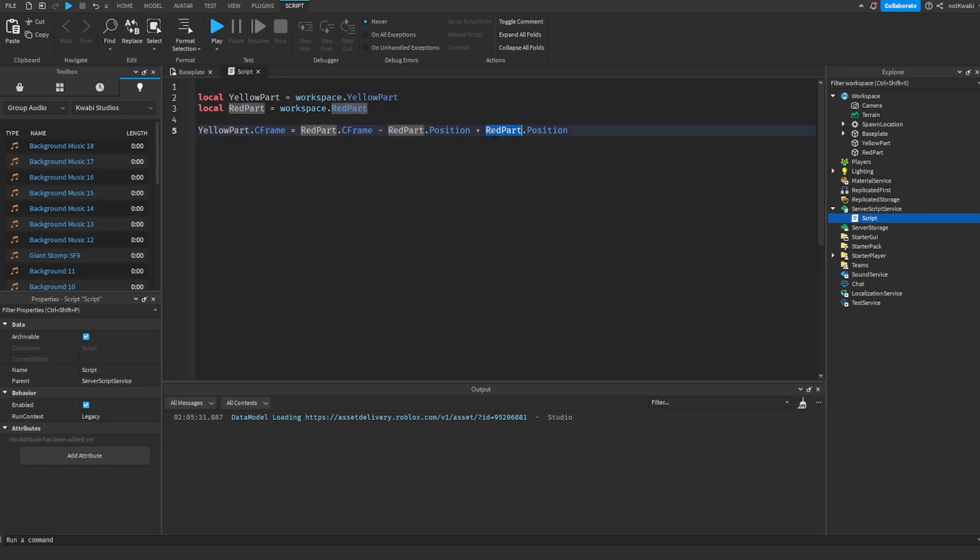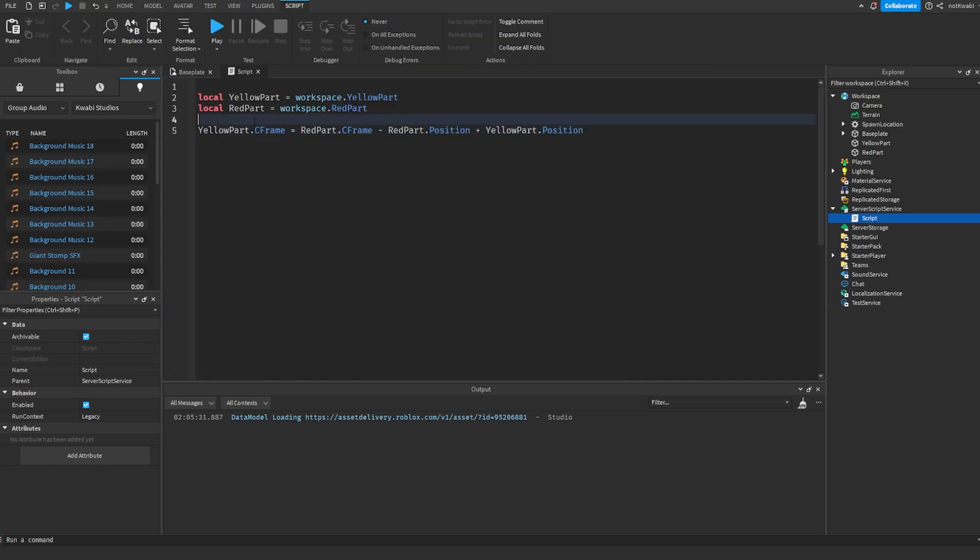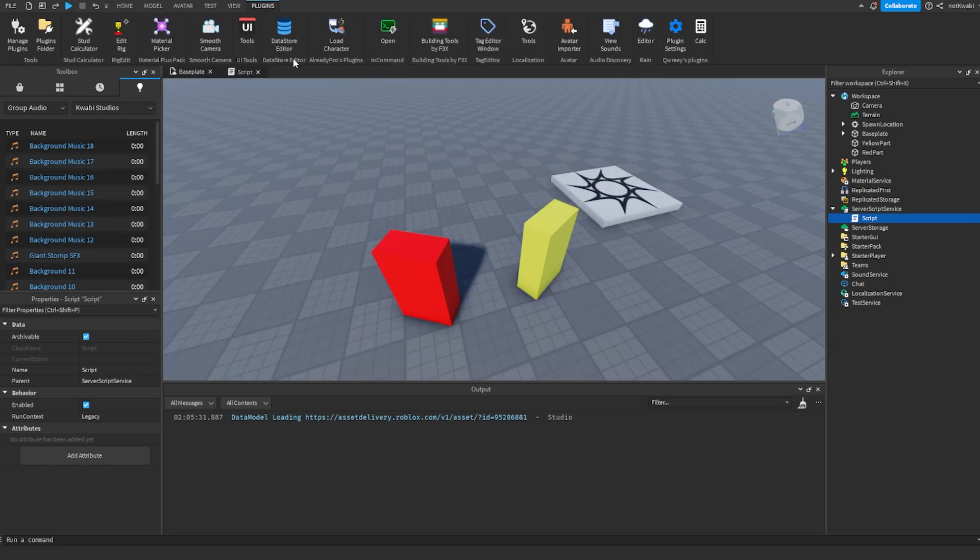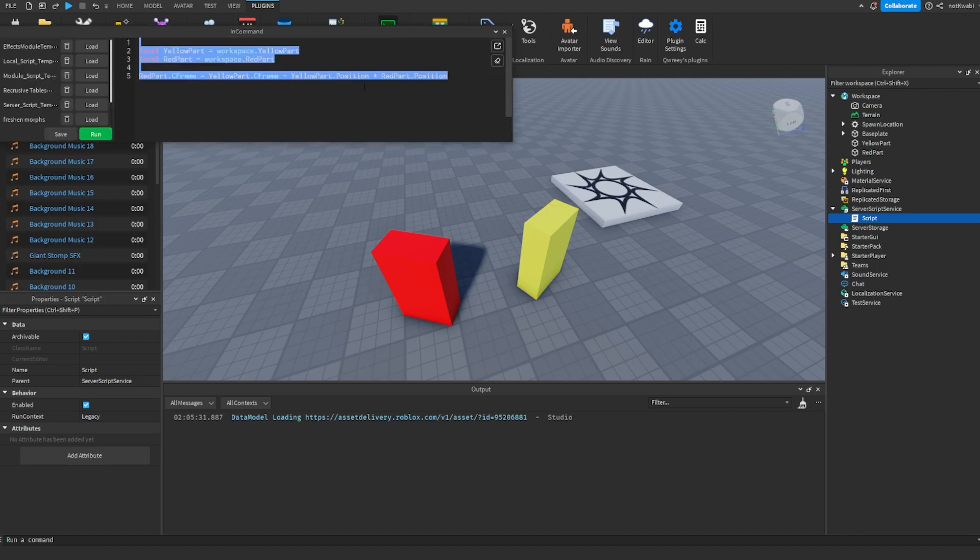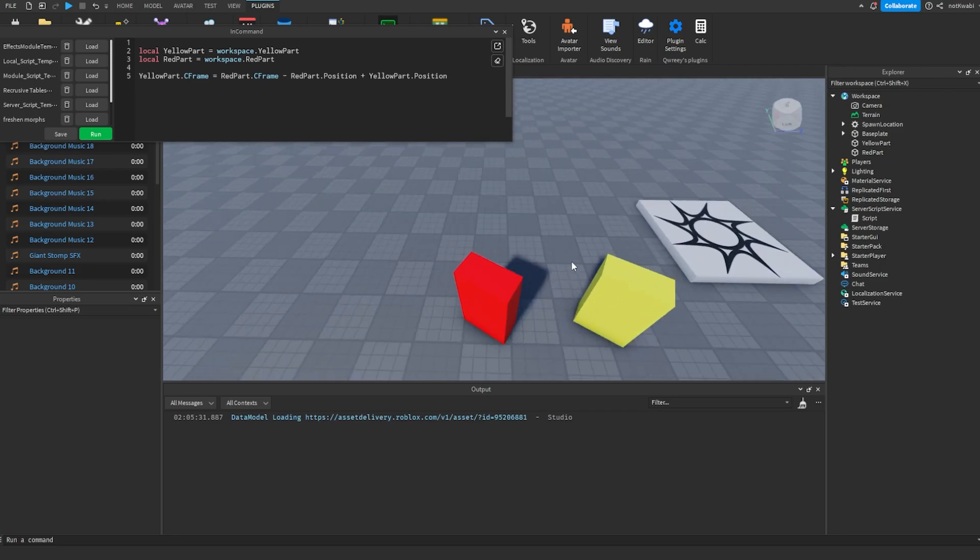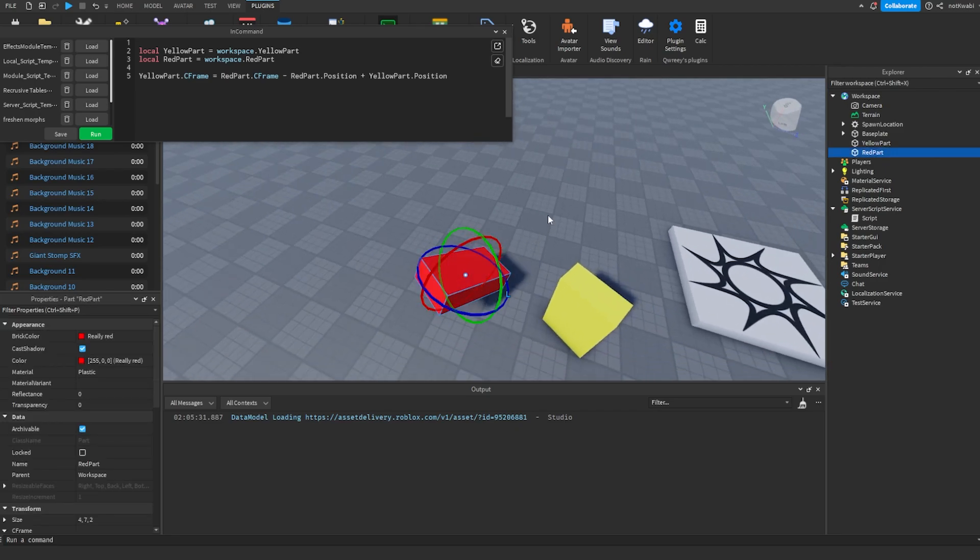Okay, so once you run that, you can see that the yellow part is now going to face where the red part is facing. So now they have the same exact orientation. If I do this, it's going to have the exact same orientation but keeping its position.